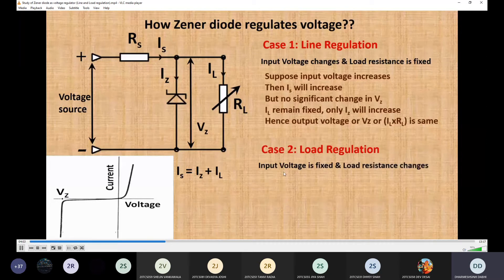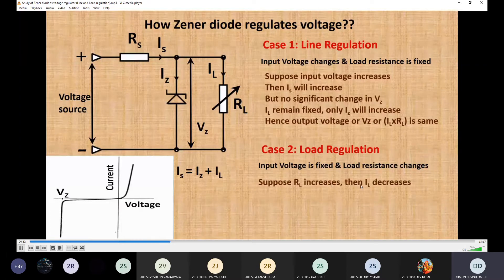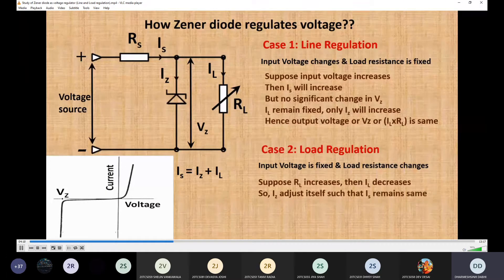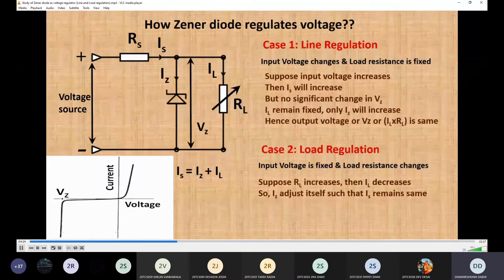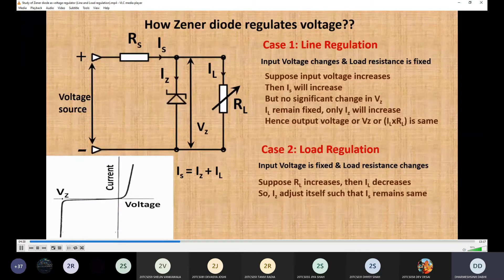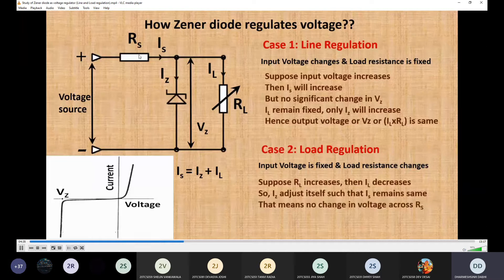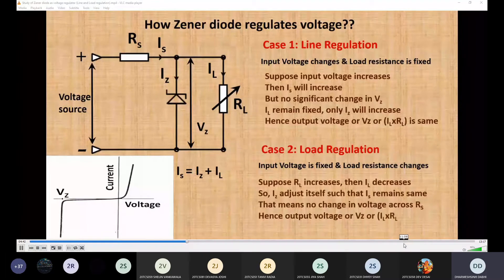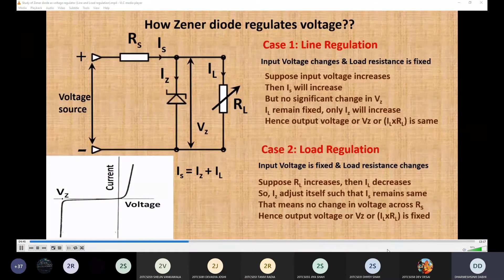Case 2 — Load regulation: input voltage is fixed and load resistance changes. Suppose RL increases, then load current IL decreases. IZ adjusts itself such that the series current IS remains the same. Since IS is the same, the voltage drop across the series resistor RS will also be the same. Hence the output voltage — VZ or IL times RL — is also fixed.